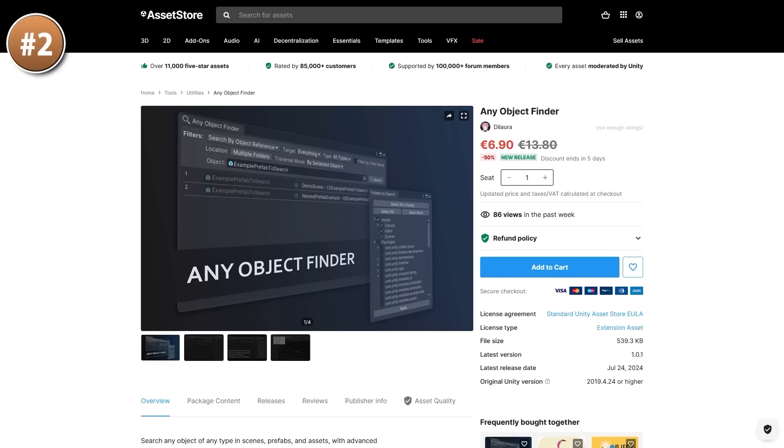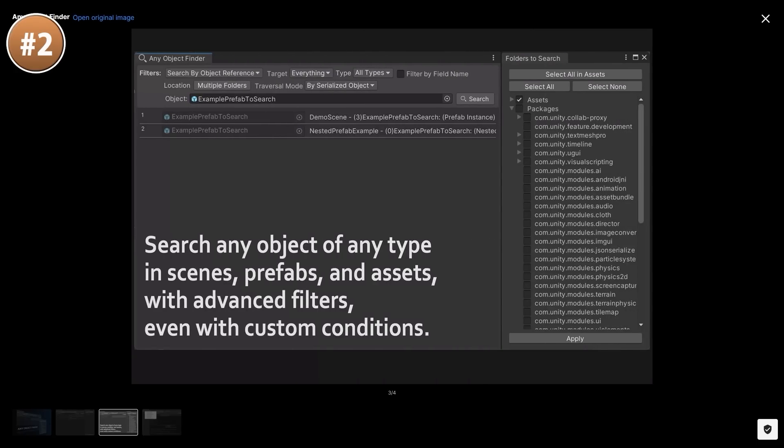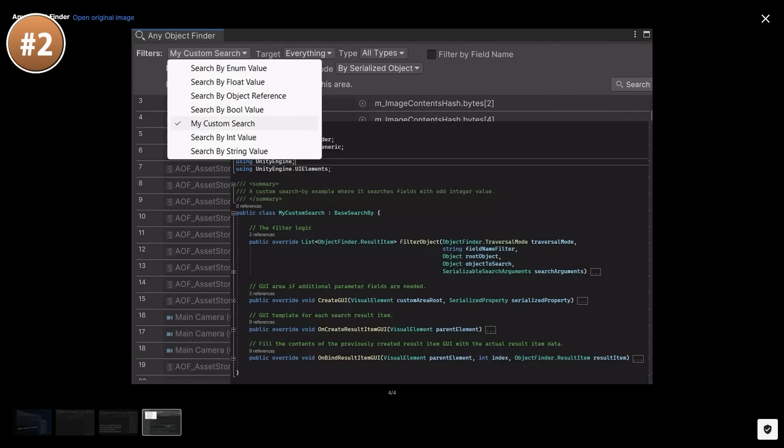Or perhaps if you simply just want to find some stuff, here is Any Object Finder. With this one you can simply search for any objects of any type, anywhere. Importantly it helps you find objects directly inside the scenes themselves, which is actually sometimes a pain. You can select what folders you want to search, you can add all kinds of filtering and you can even save custom searches.